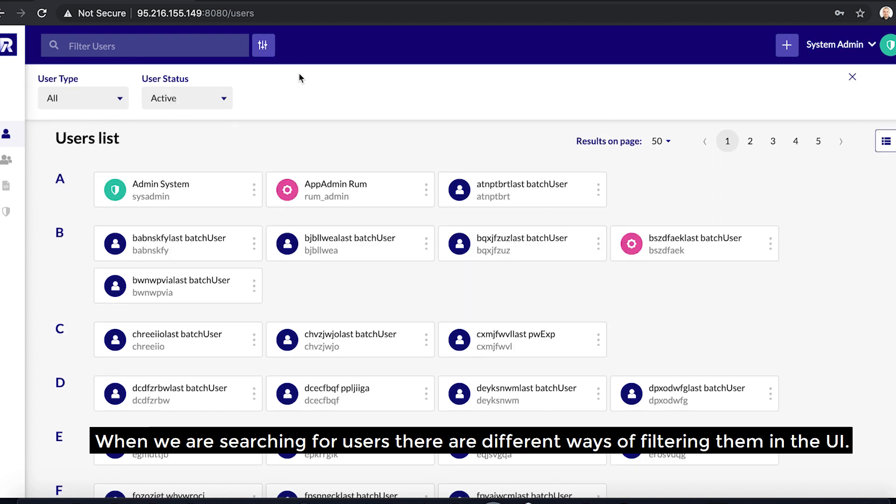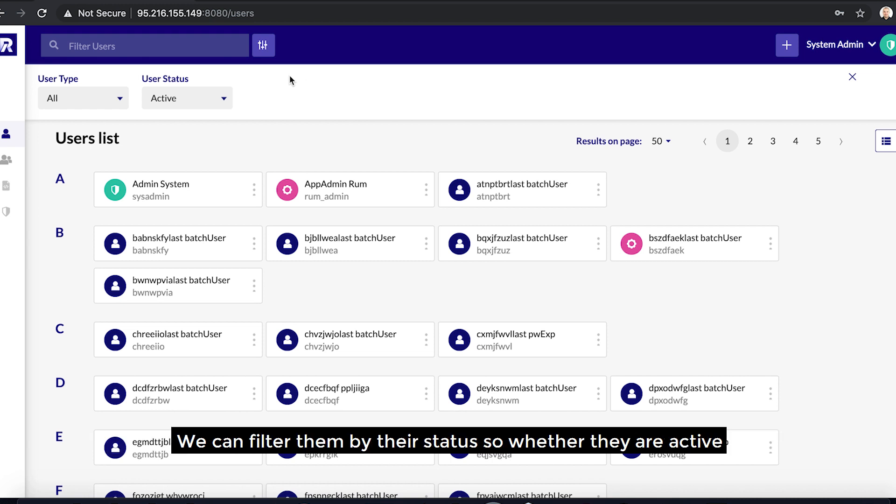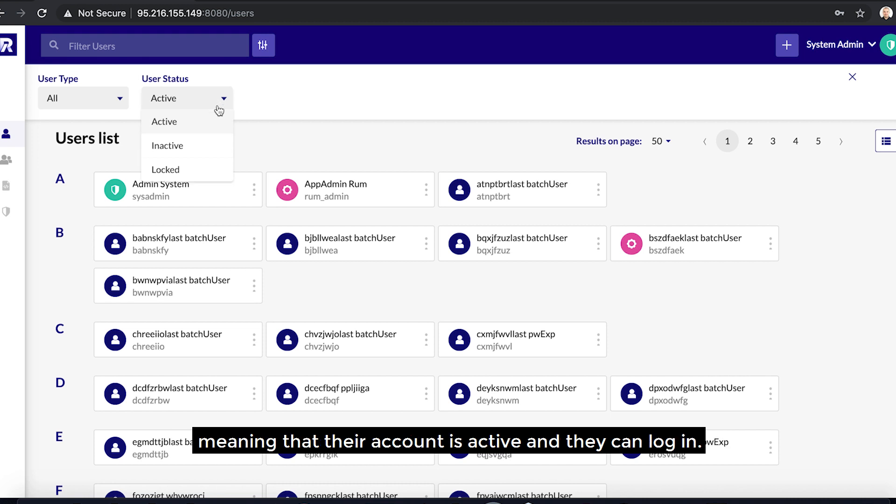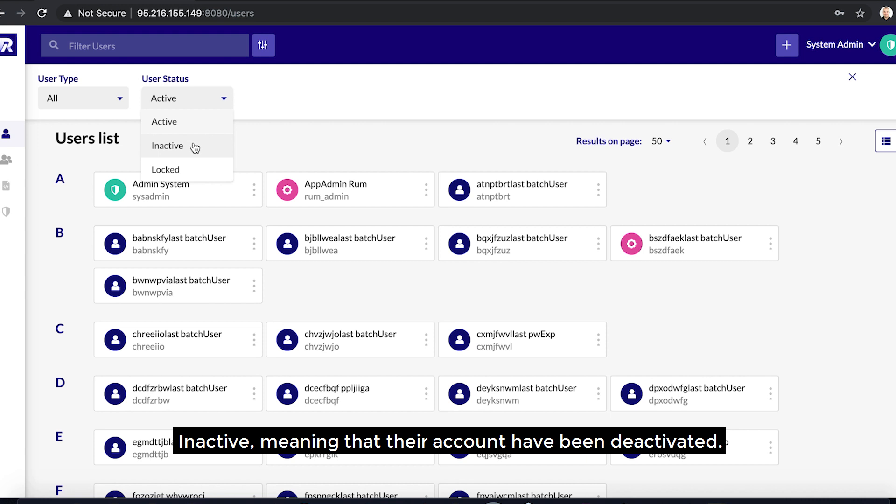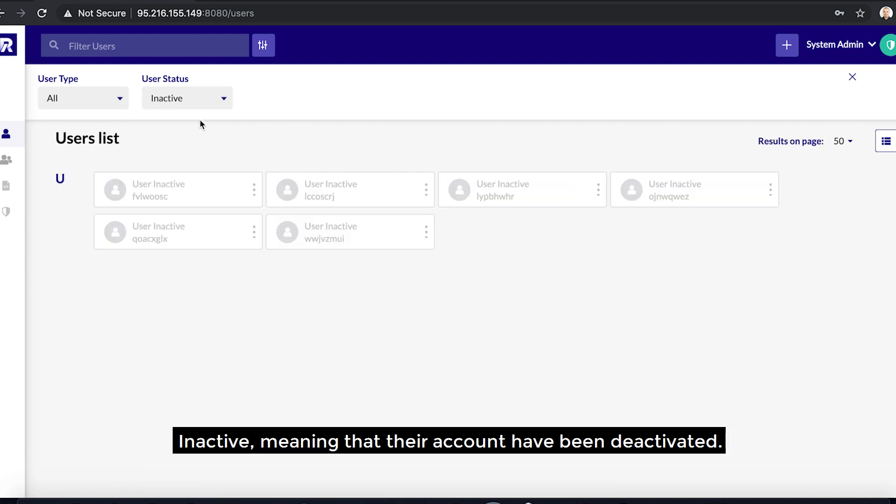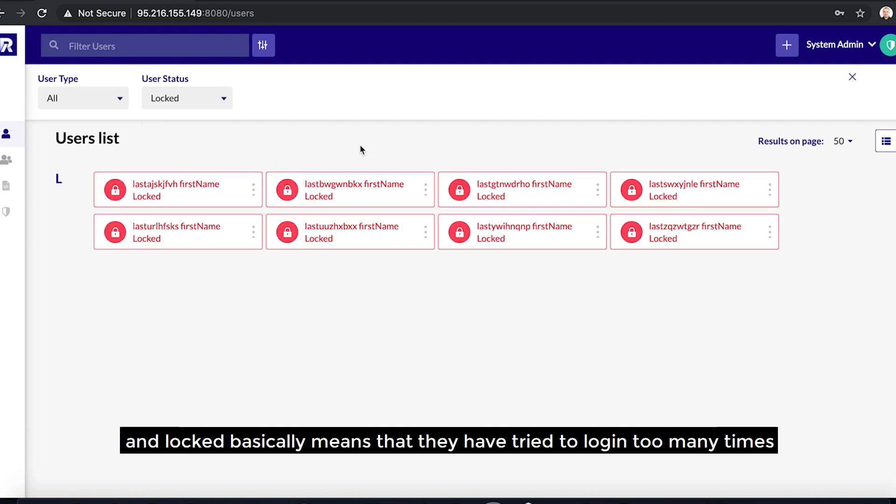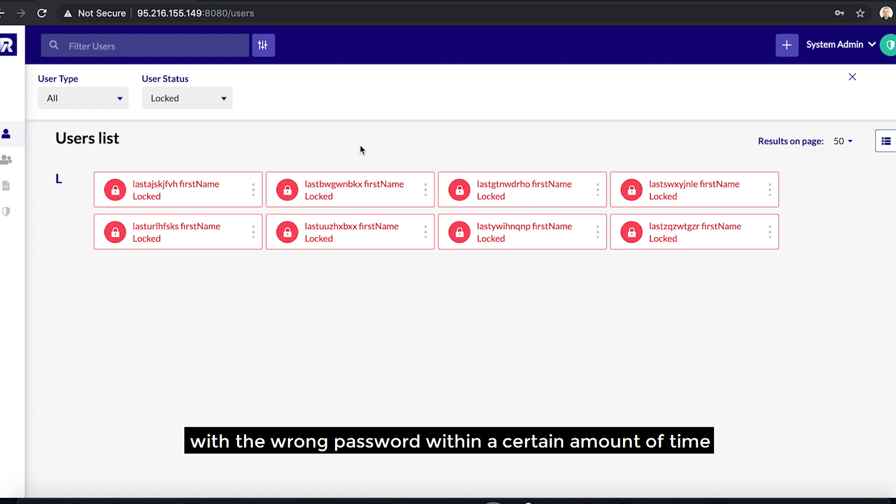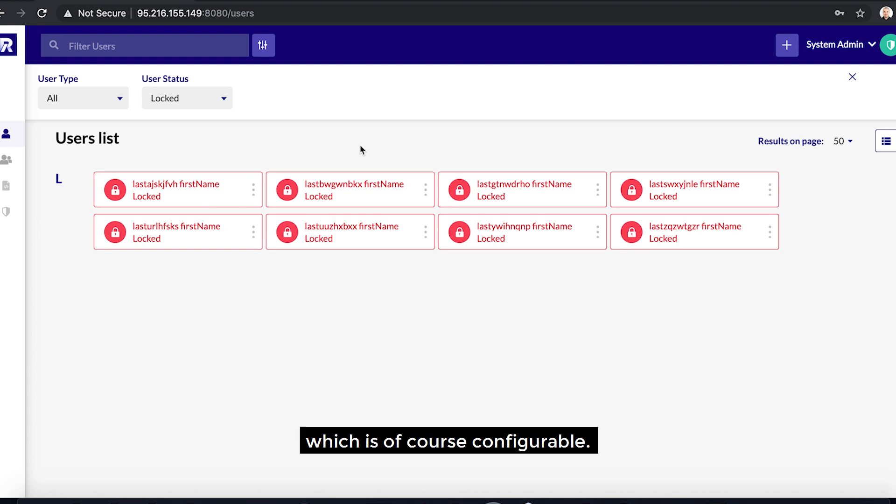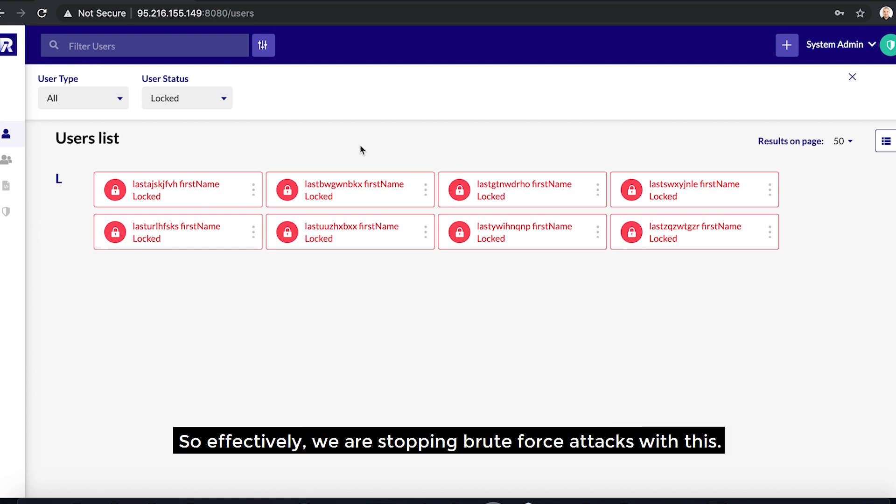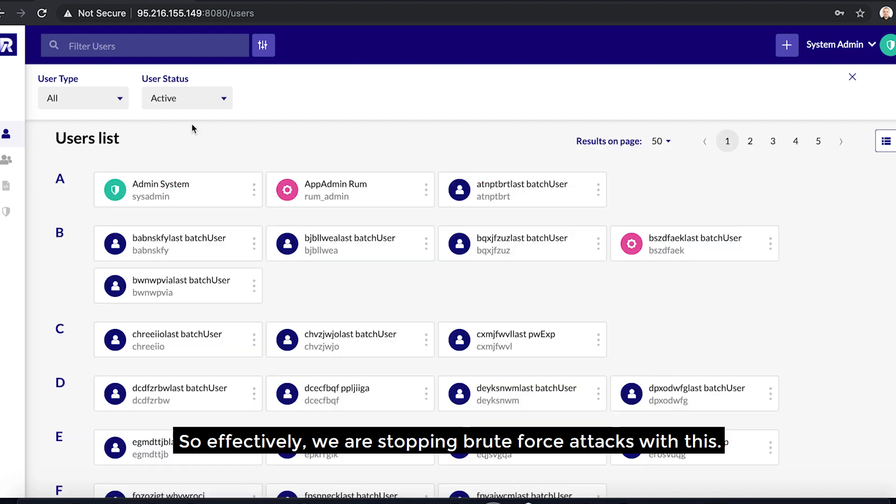When we are searching for users, there are different ways of filtering them in the UI. We can filter them by their status: whether they're active, meaning their account is active and they can log in; inactive, meaning their accounts have been deactivated and they are no longer able to log in; as well as locked, which basically means that they have tried to log in too many times with the wrong password within a certain amount of time, which is of course configurable. So effectively, we are stopping brute force attacks with this.